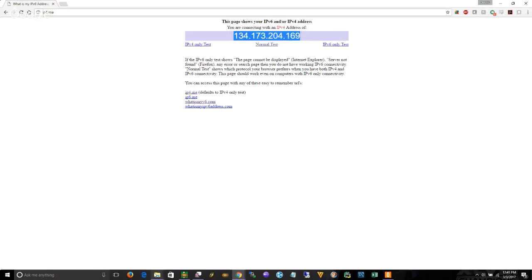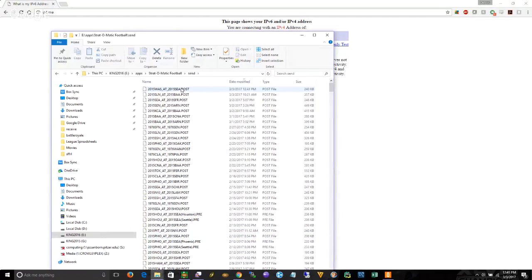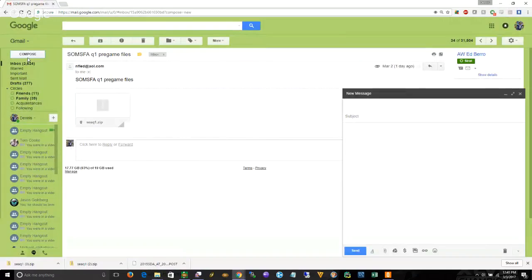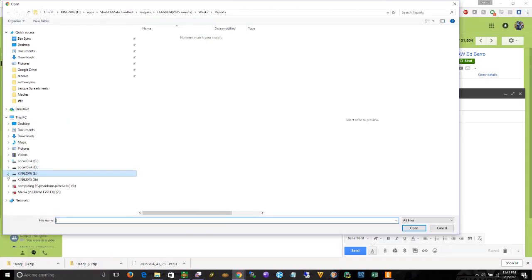After you're done, if you go into the send directory, which will be in the same Strat-O-Matic football directory, you go down to the send directory. In there will be a file called dot post T. You want to take that and email it. And if Elhead, so you say Psalms Q1 Seattle versus Washington, and then you attach your pre-file, or your post file excuse me, from the send directory.